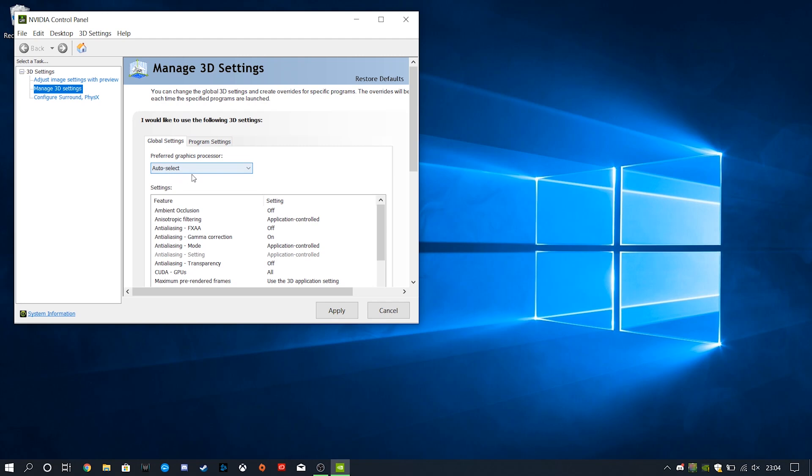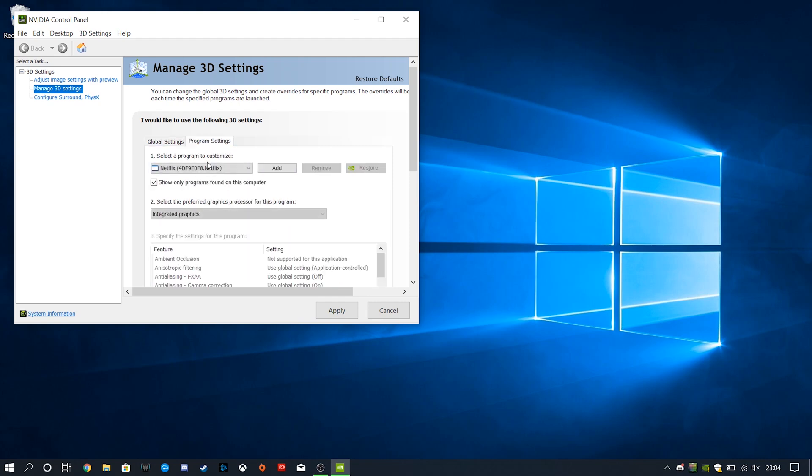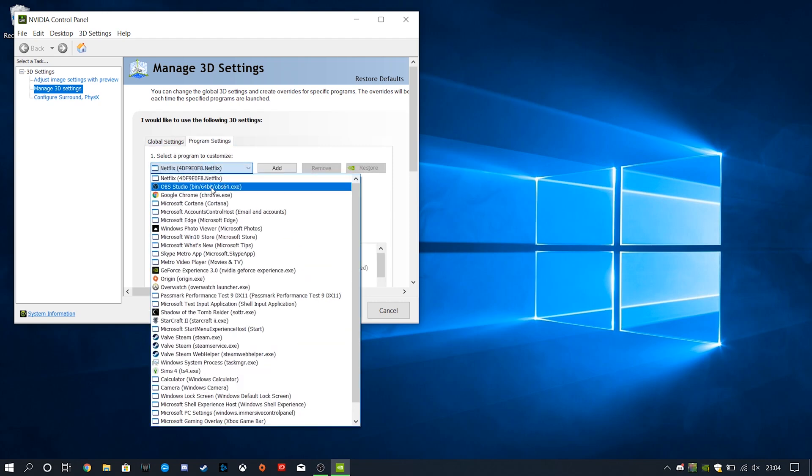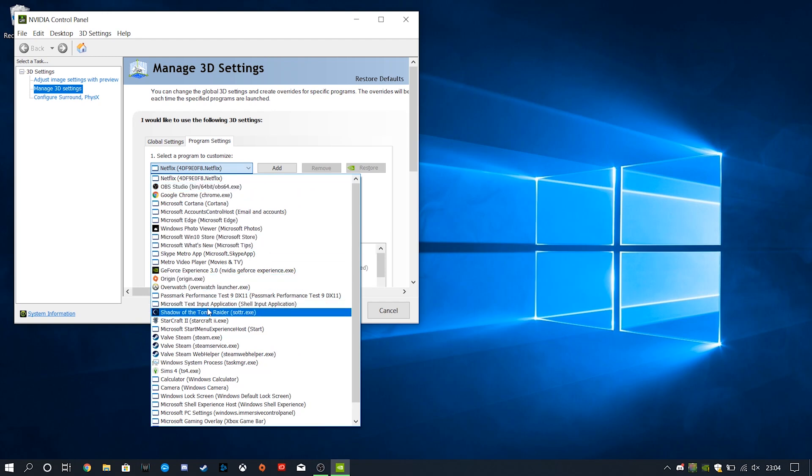So, if this is selected, that means NVIDIA Optimus technology is available, which basically means if you're gaming, it's gonna use our dedicated GPU from NVIDIA. If you're just in Google Chrome, then it's gonna use the built-in integrated graphics, and save you a ton of power.